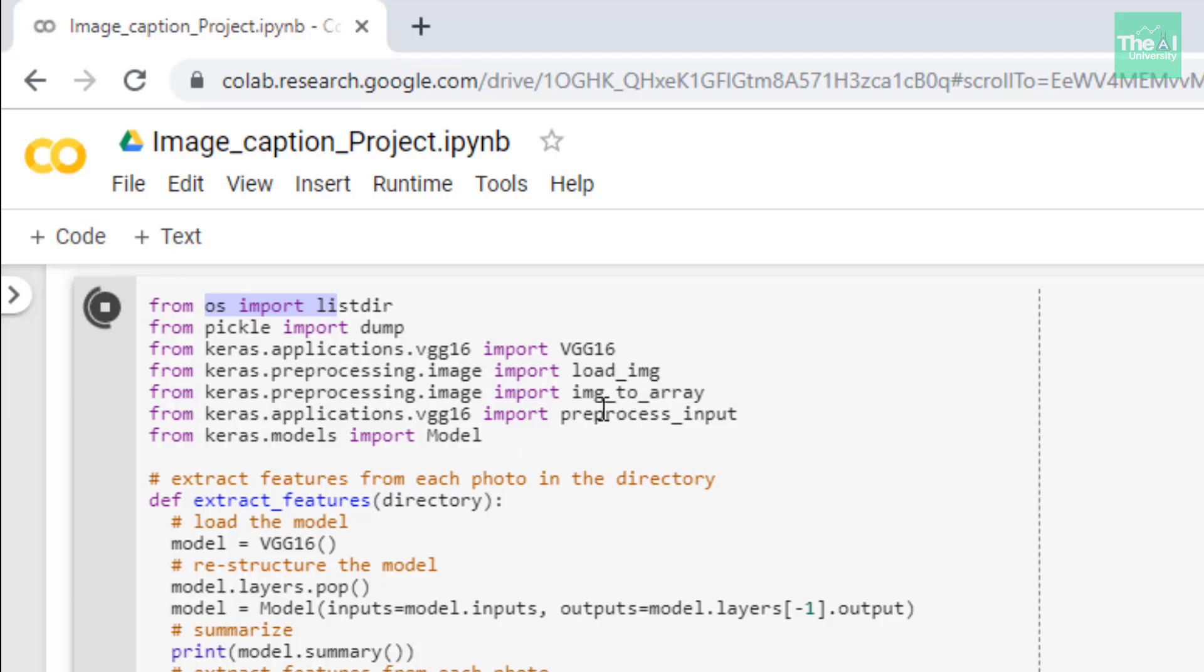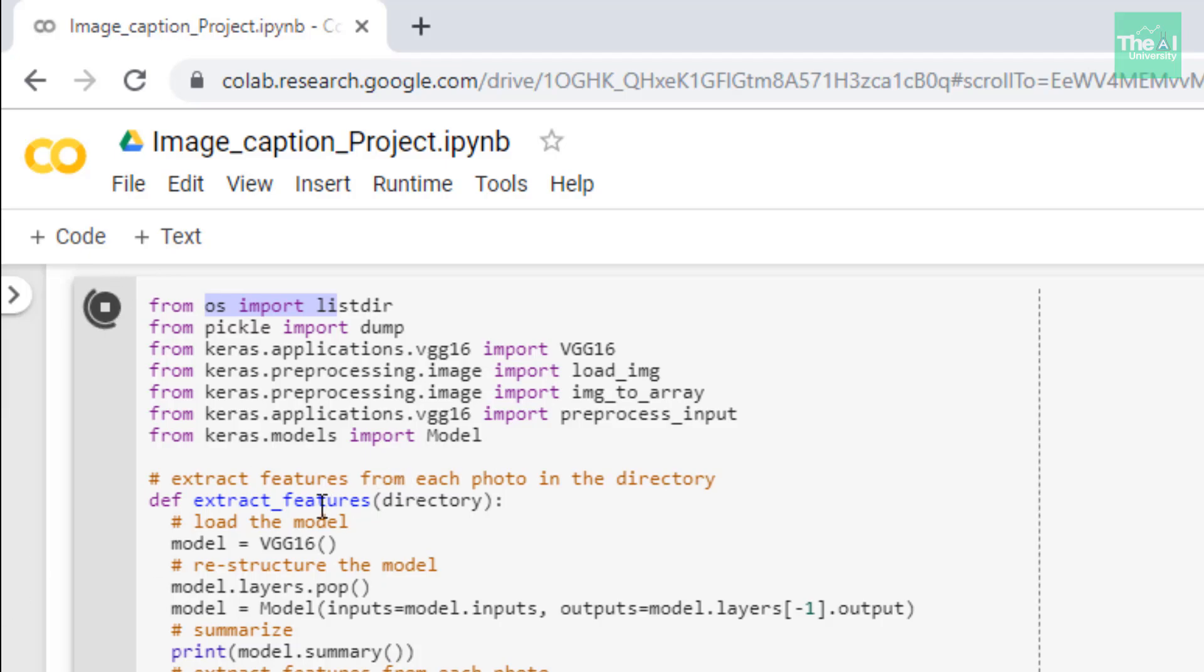Next, I'm importing the preprocess_input function, which is an inbuilt function of keras.applications.vgg16 used to preprocess any given image to extract features. Next, I'm importing Model from keras.models. We can instantiate a model to include necessary layers given some input and output tensors.